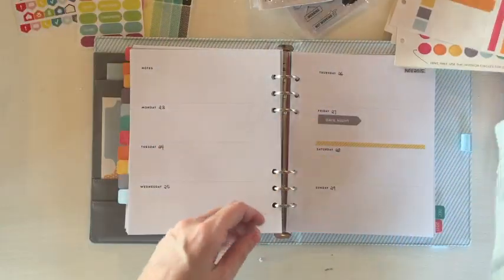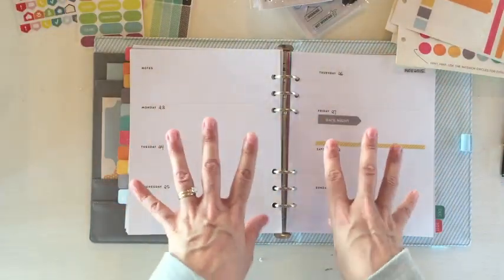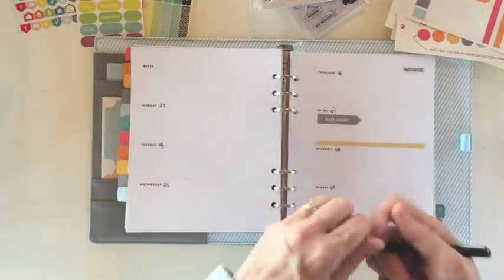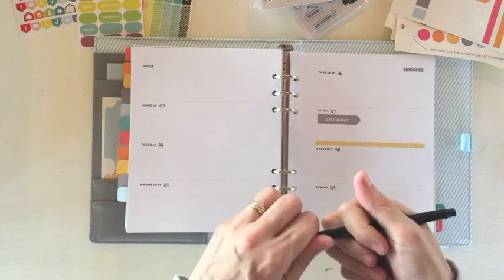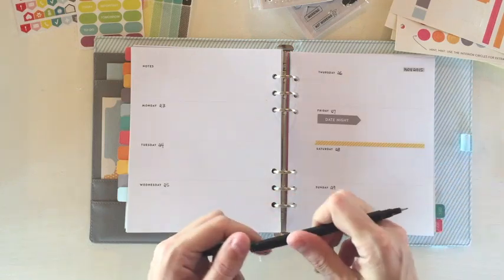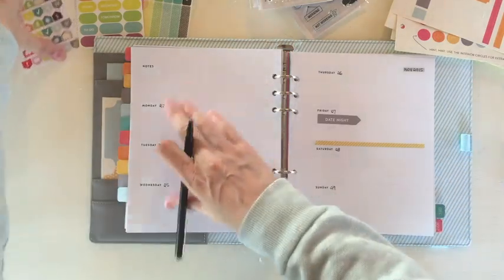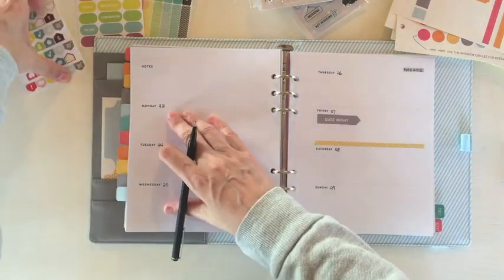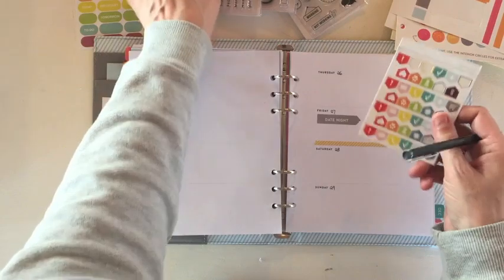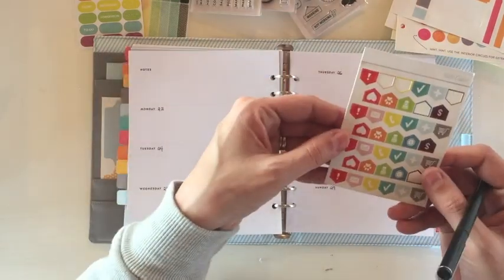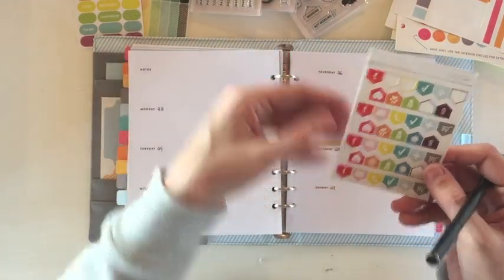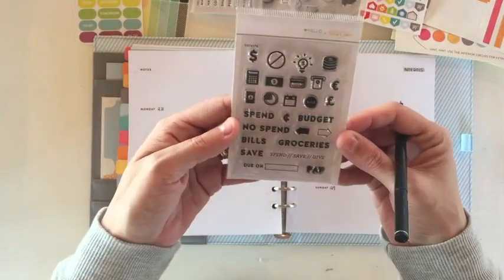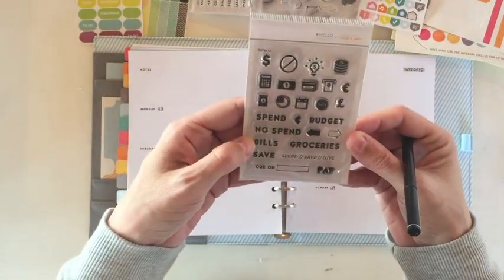And I'm just going to mark that here like this so I know if I get through these days I'm good to go. Now other things that I had was I have a bill due on Monday. So I'm going to see what I have for marking out bills.